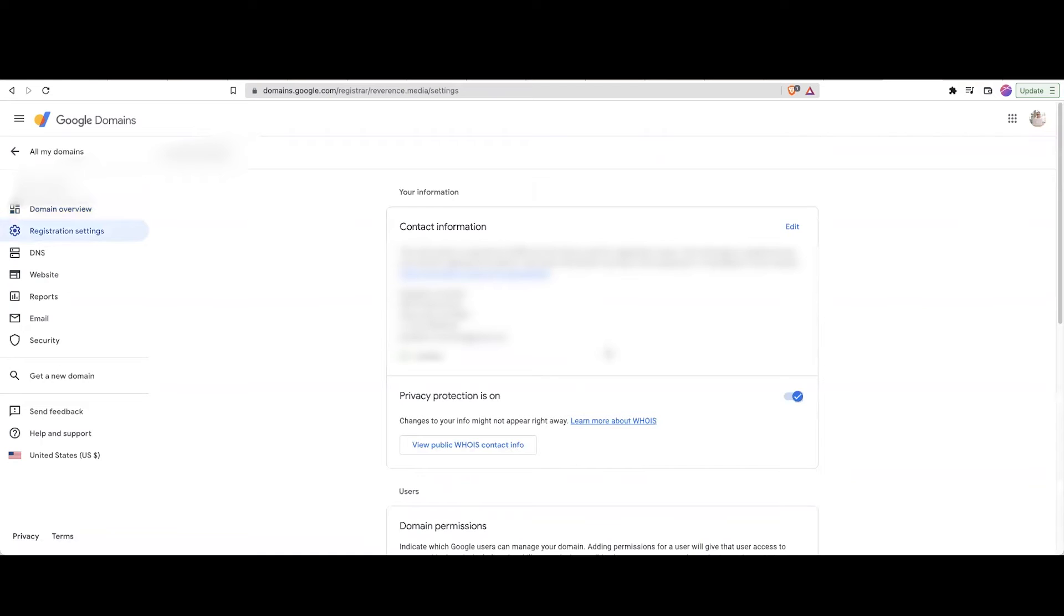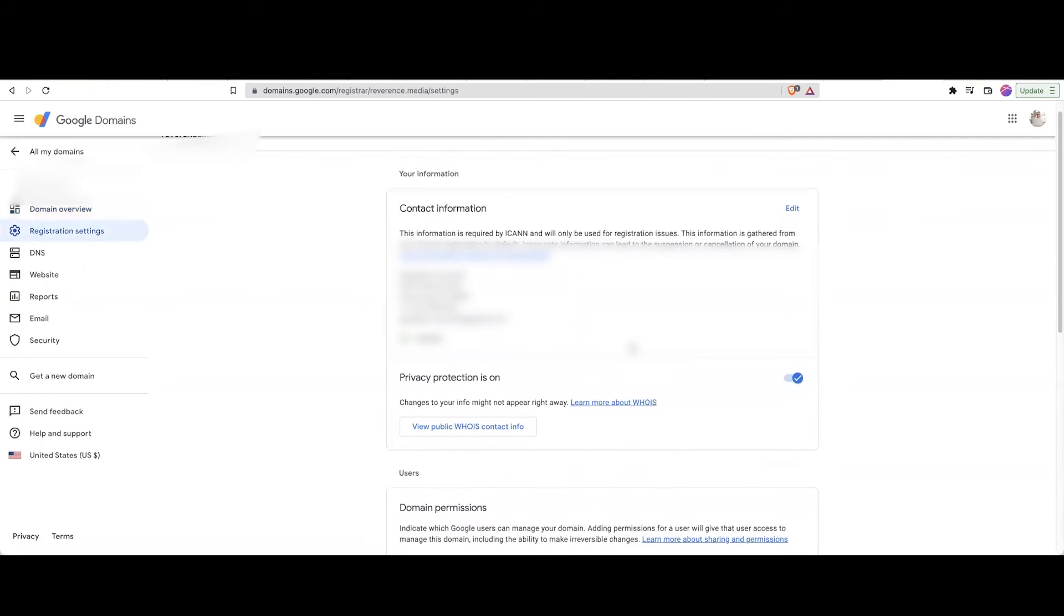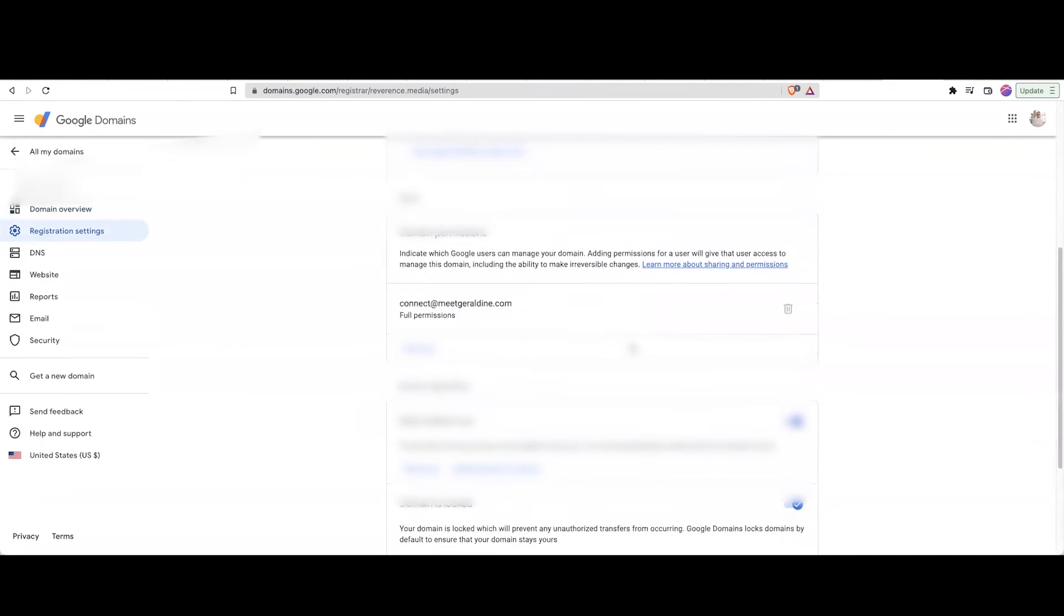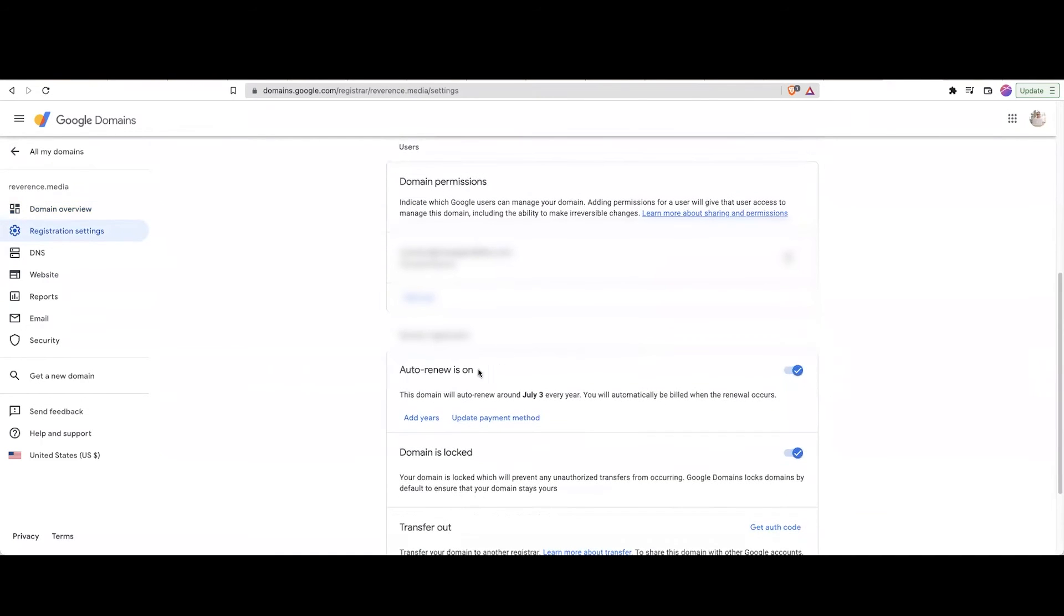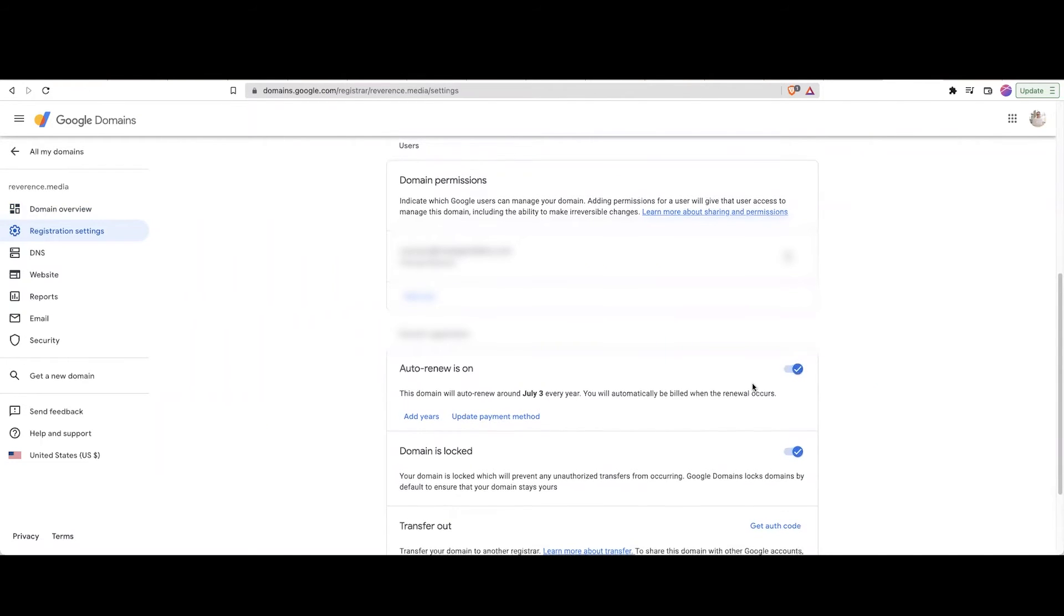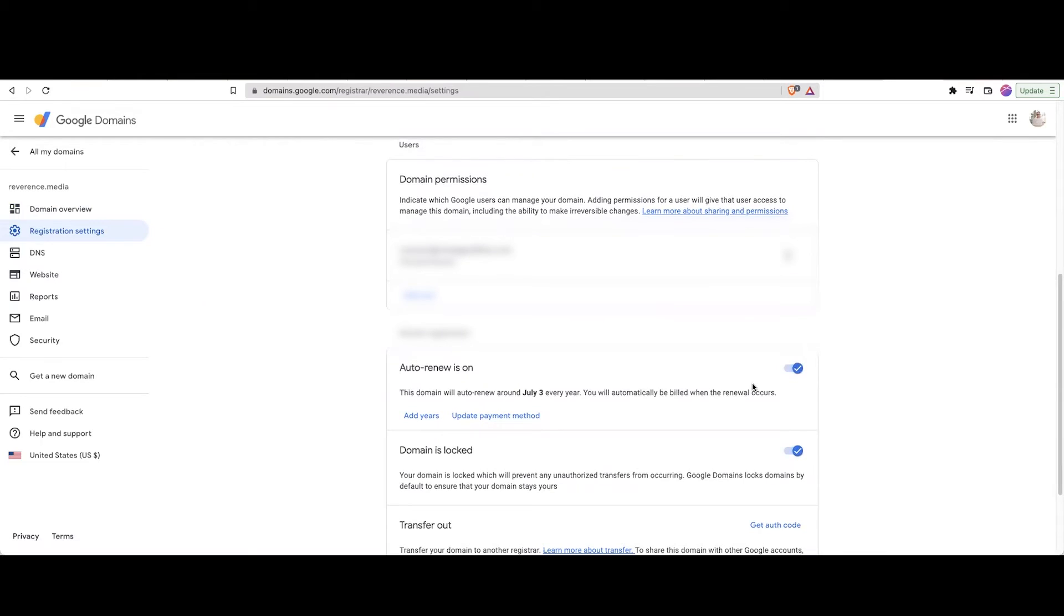When you click on that, scroll down, and you'll find something that says Auto Renew is on. You're going to want to go ahead and turn this toggle off. And this will ensure that your domain does not renew at the renewal period.